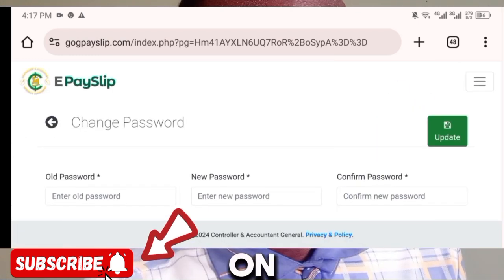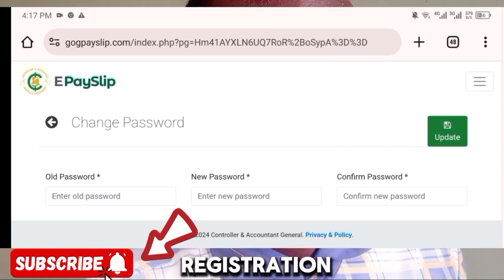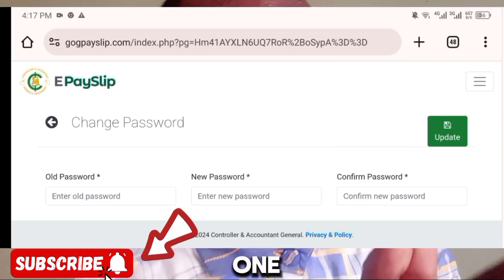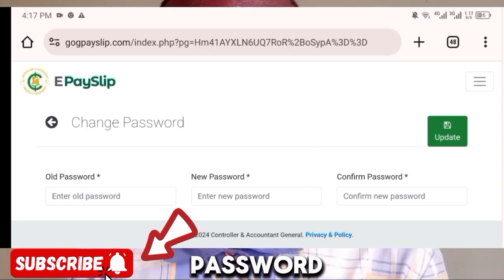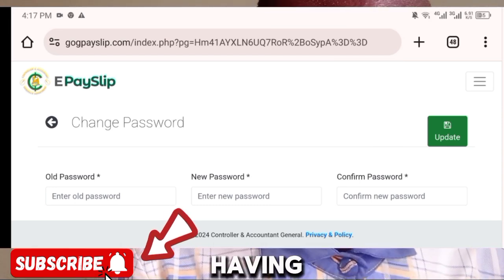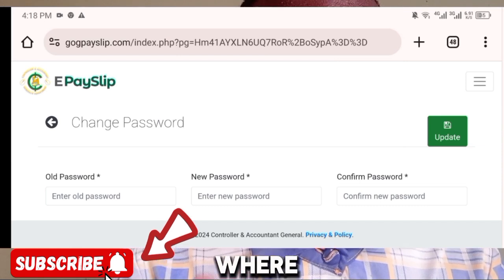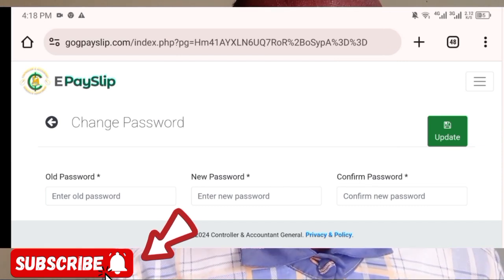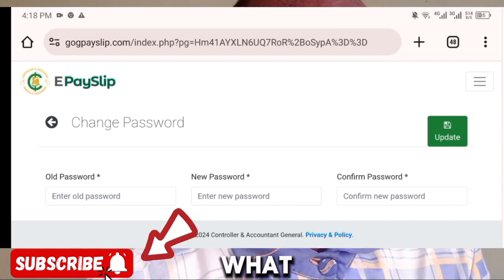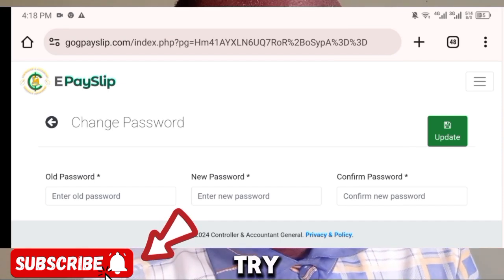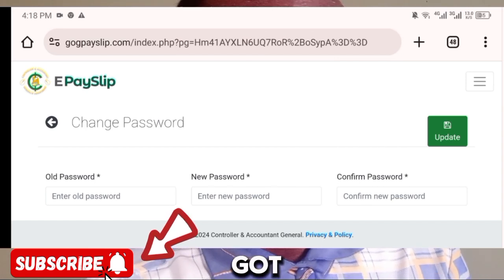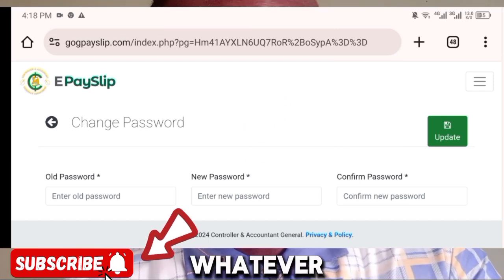After inputting all those details, click the 'Update' button. Right after that, you will receive a message on the phone number you used during registration, confirming that your password has been changed. That's exactly where we bring this lesson to an end — I'm sure you've learned the simple steps. If you encounter any challenge, I'm always available to assist.